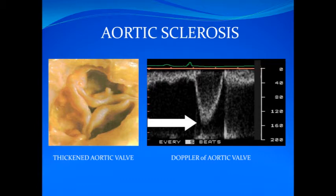Listen to a patient with aortic sclerosis and notice how the murmur peaks early in systole.